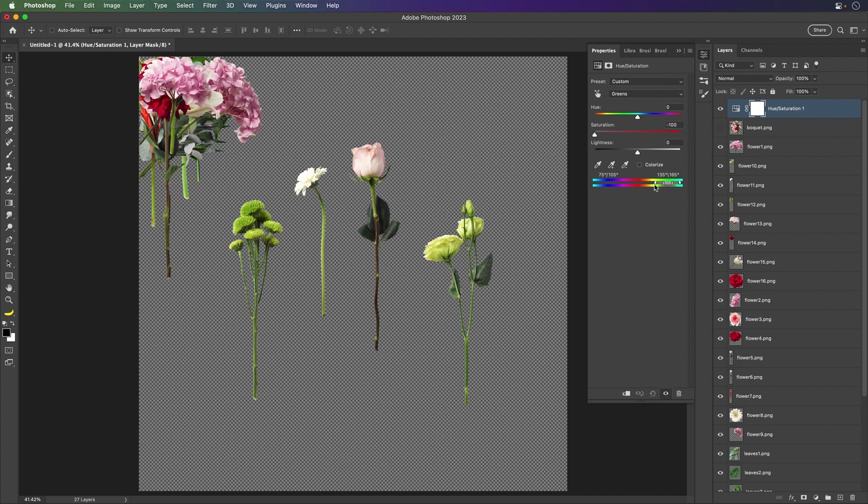We'll take the saturation all the way down. Let's expand this green. Really make any adjustments you want. We can do further adjustments if we want to add clipping masks, but it does quite a good job.